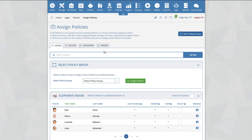By default, your system will already have a number of policies, policy categories, and policy groups. Each of these can be modified to suit your setting.